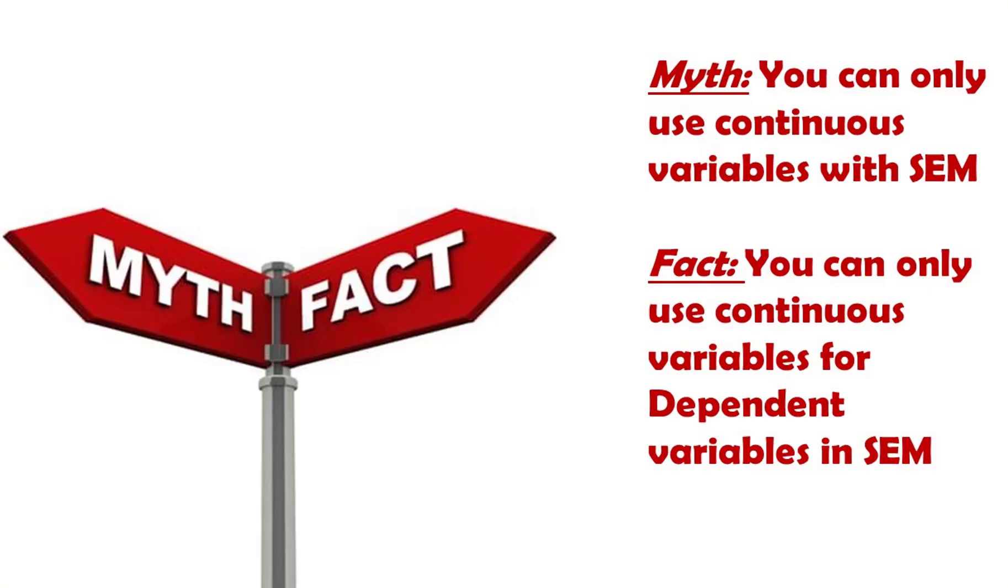One of the fundamental assumptions of SEM is that you have continuous variables, but there's a caveat there. It's really continuous variables with your dependent variables. Your independent variables can be categorical or continuous. Your moderators can be categorical or continuous, but if it's a dependent variable, it has to be continuous in a SEM model.